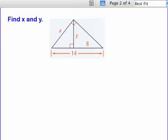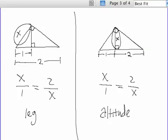Here we have a right triangle with the altitude drawn in, and we need to find x and y. The best way to approach this is to refer to our notes from class, where we have a leg or the altitude.